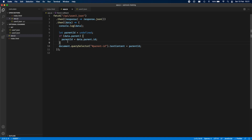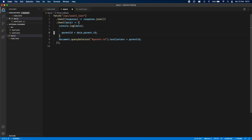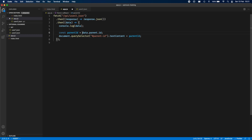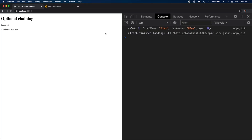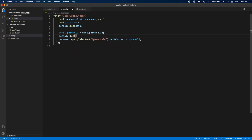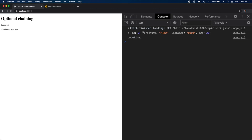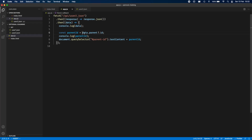Optional chaining allows us to always access parent.id, but we can signal that data.parent may return a nullish value. A nullish value is either null or undefined in JavaScript. If data.parent returns a nullish value, we short-circuit — we don't continue running what's to the right of the ?. operator — and we return undefined. This is why the code will not break for user 2.